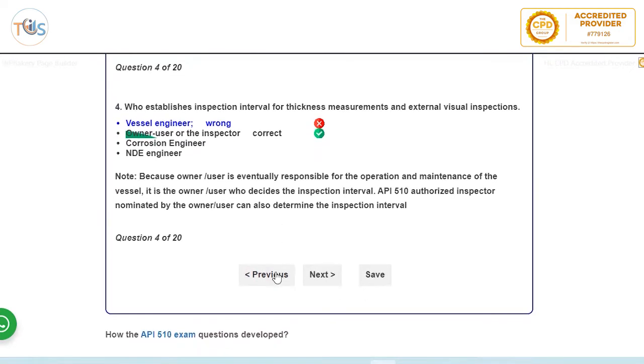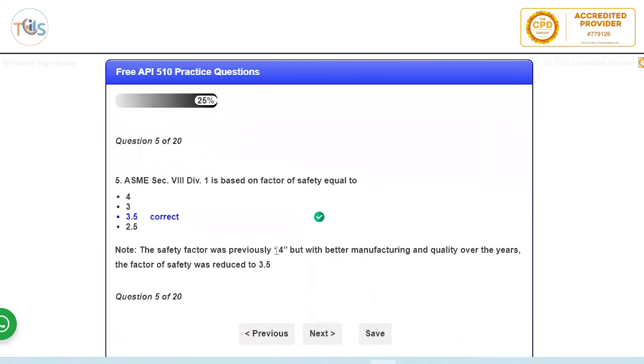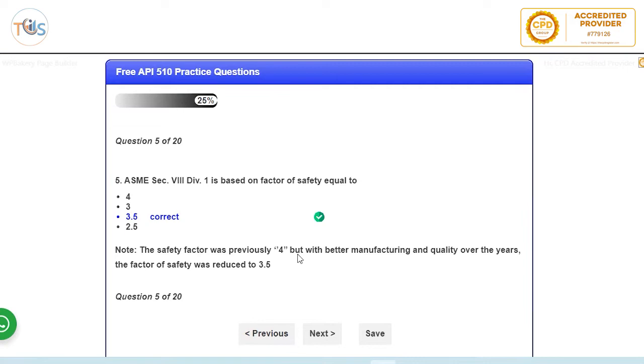ASME Section 5 Division 1 is based on safety factor. So previously it was 4, with better production and quality control it's been 3.5 presently. The safety factor, if you want to do Division 2 then it's 4, but for Division 1 is 3.5. Most of the vessels are made according to Division 1. Division 2 is more onerous.